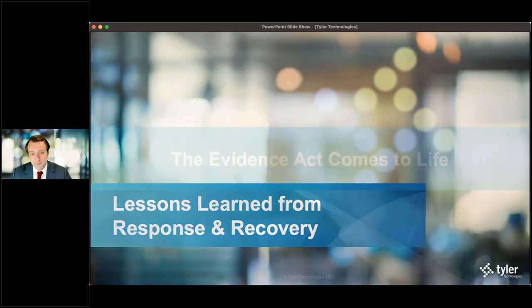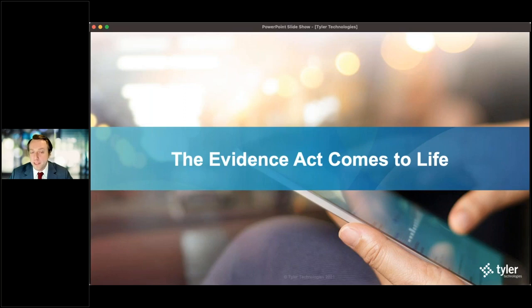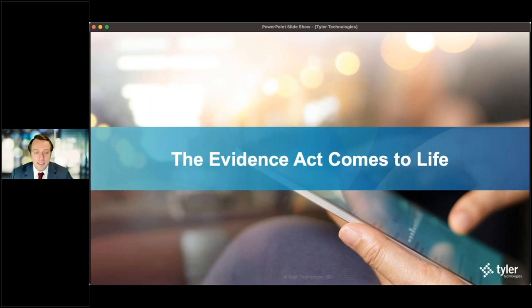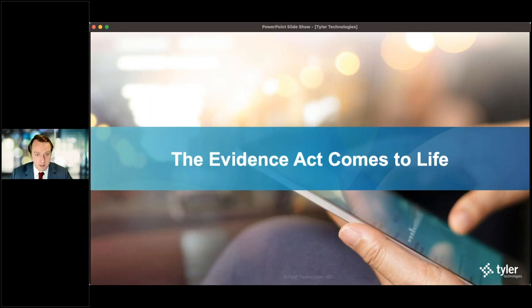The first is how do we bring the Evidence Act to life? For folks playing along with their conference bingo, you can check that box off. The Evidence Act, as it was passed under Title II, means there are certain data elements you need to fill out to remain compliant. But that goes much further than just compliance and checking a box.